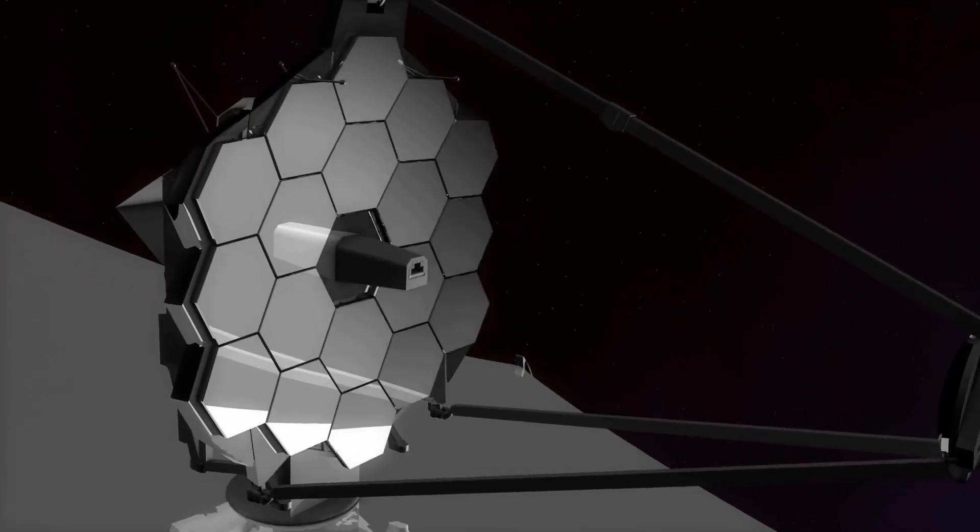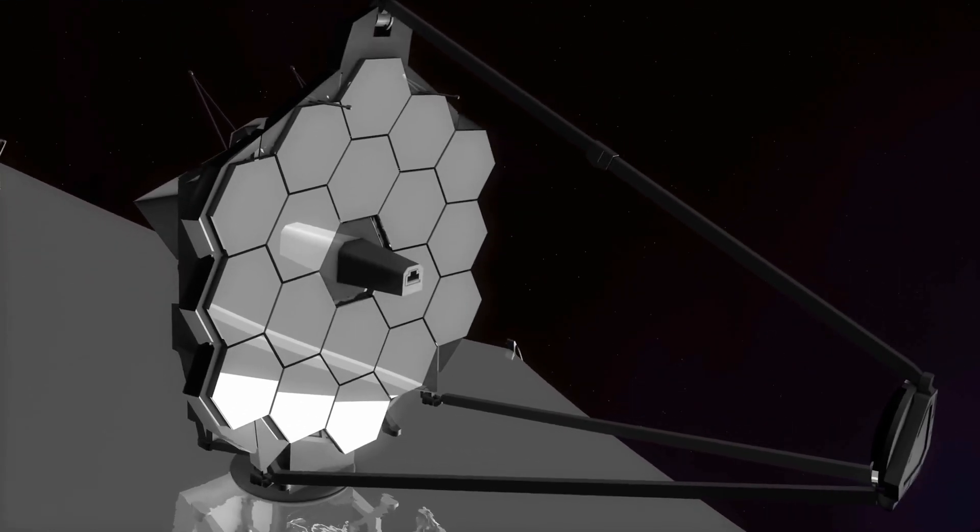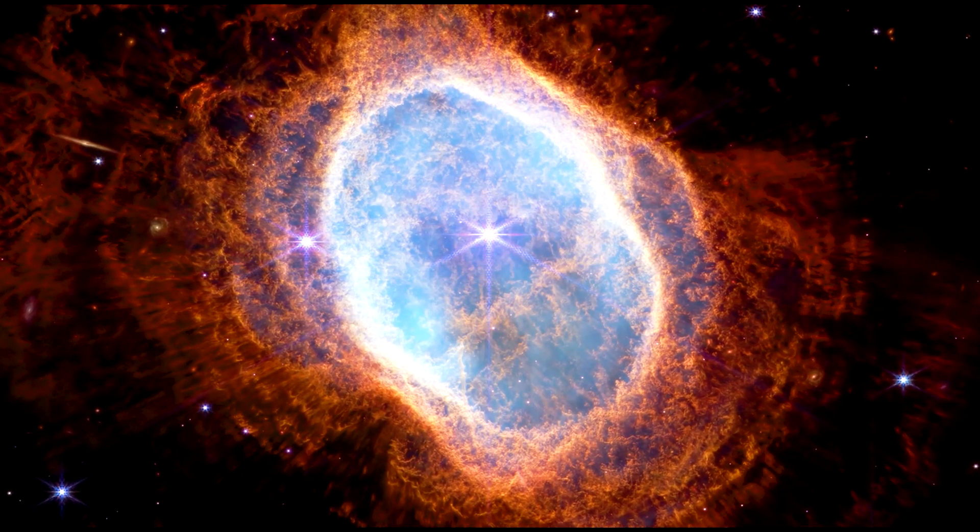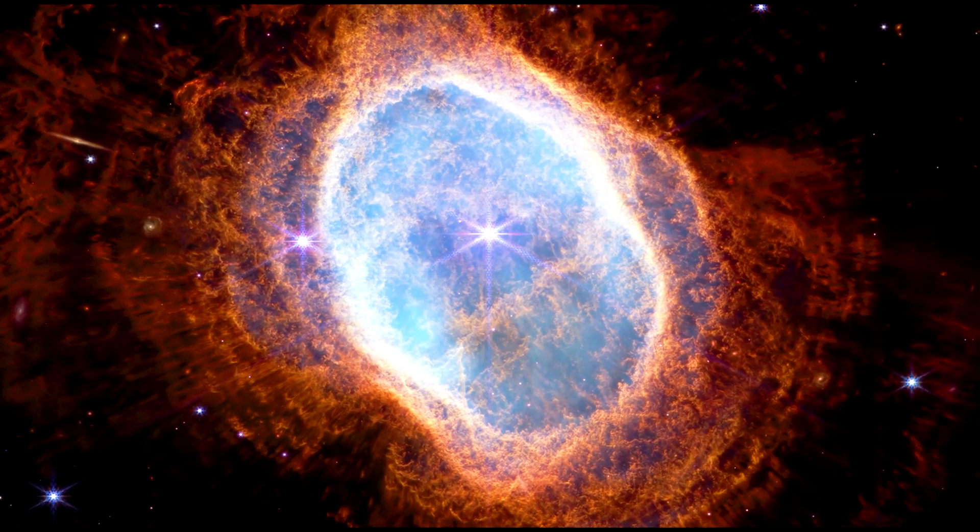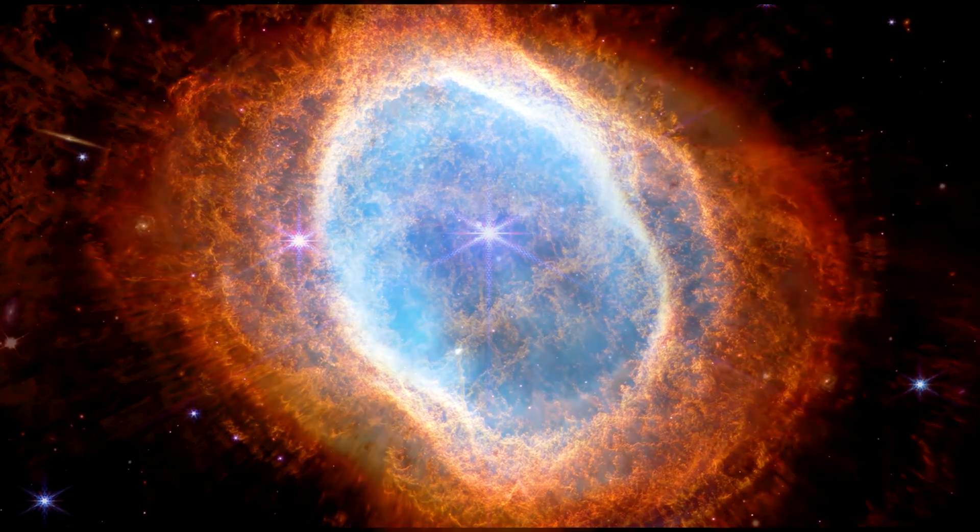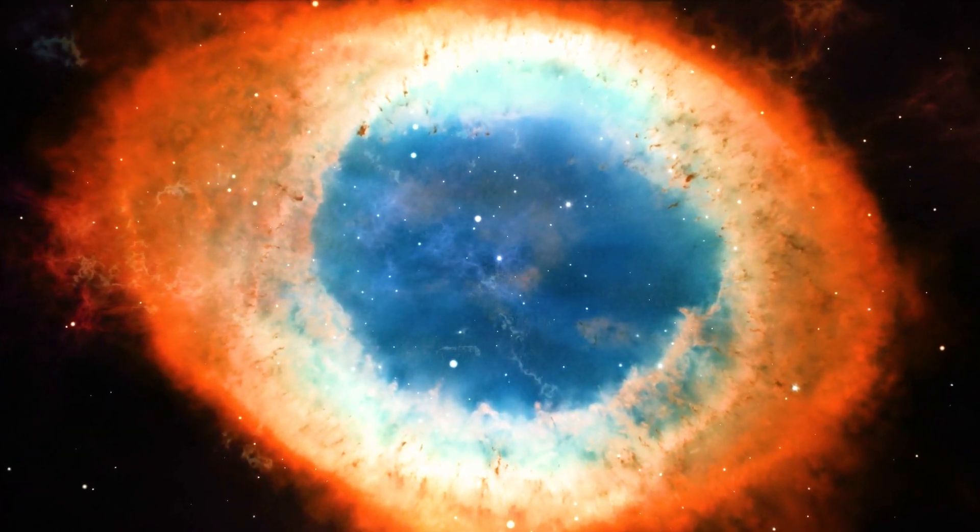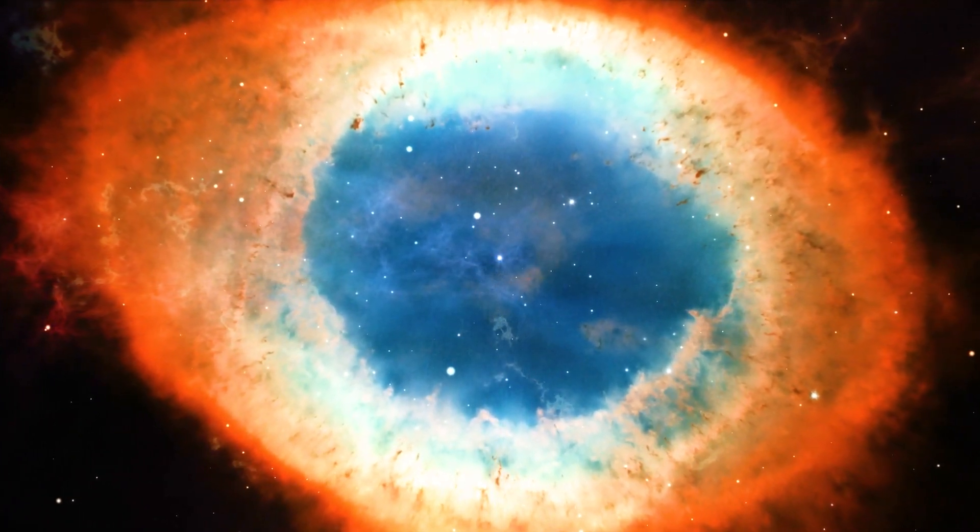NASA's James Webb Space Telescope has done it again, taking incredible pictures of the Ring Nebula, one of the most well-known instances of a planetary nebula.